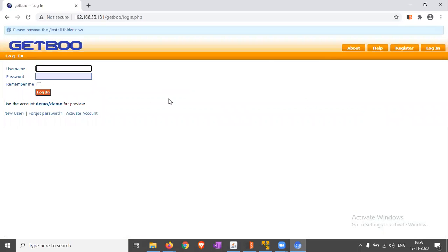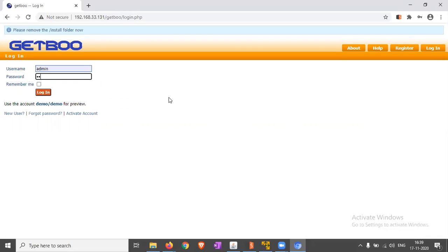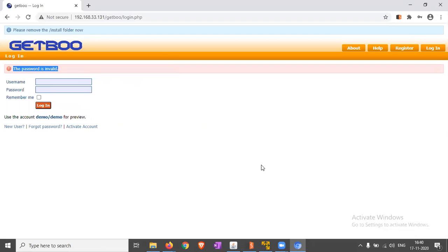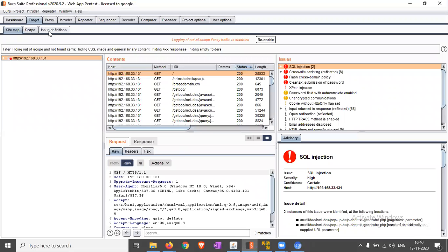For login, we are entering the wrong password of a particular user, for example admin, and just entering any wrong password and click on login. It's showing that the password is invalid.